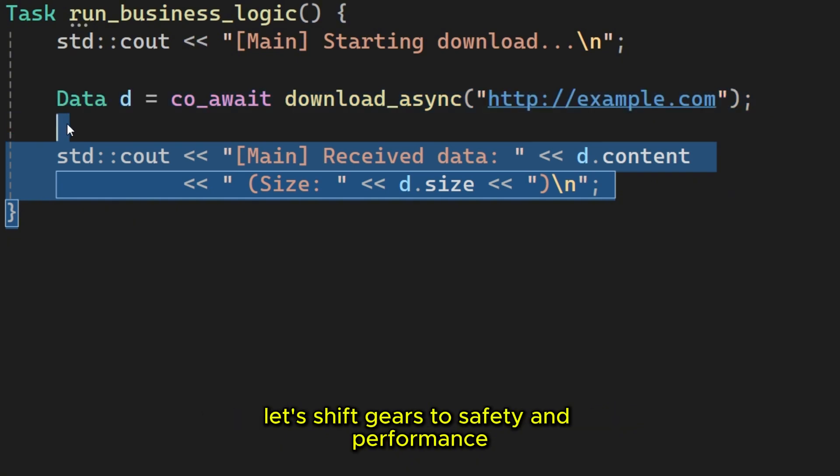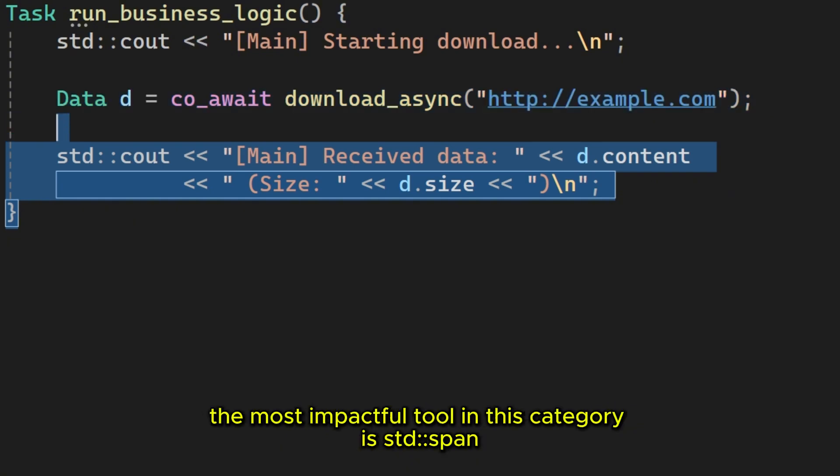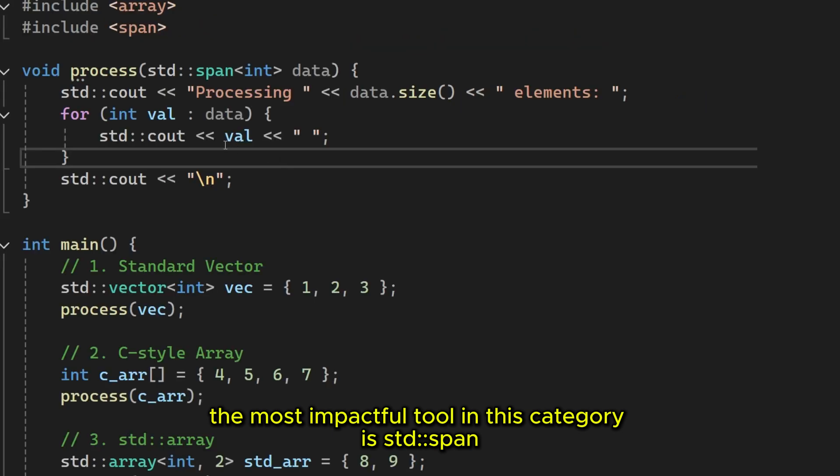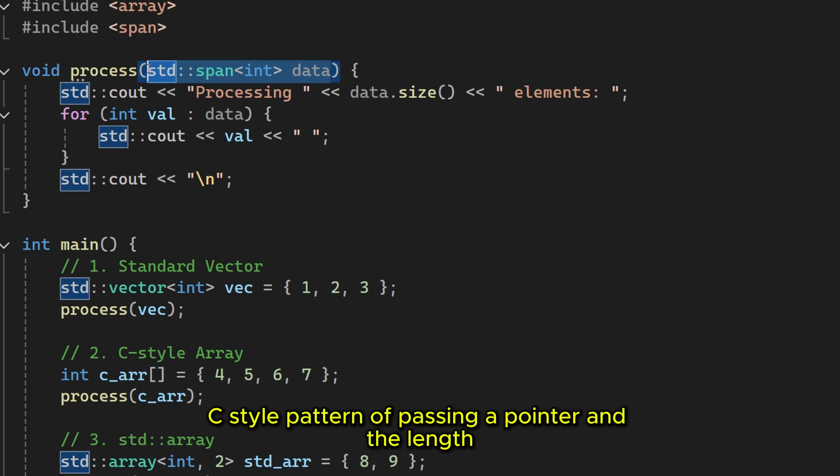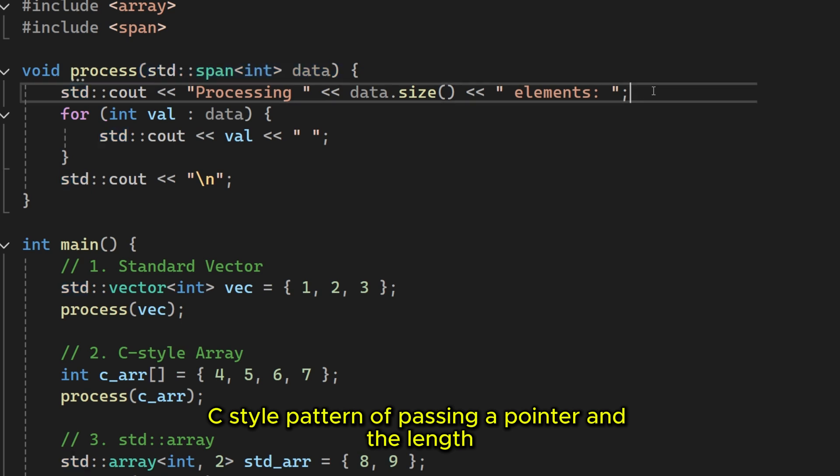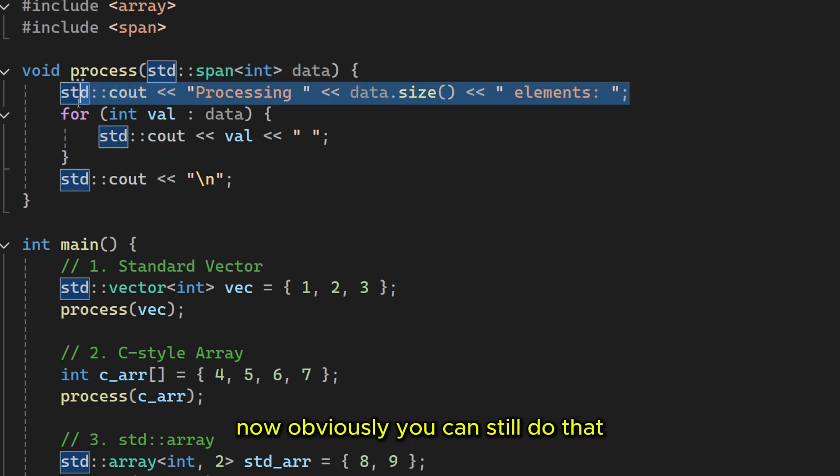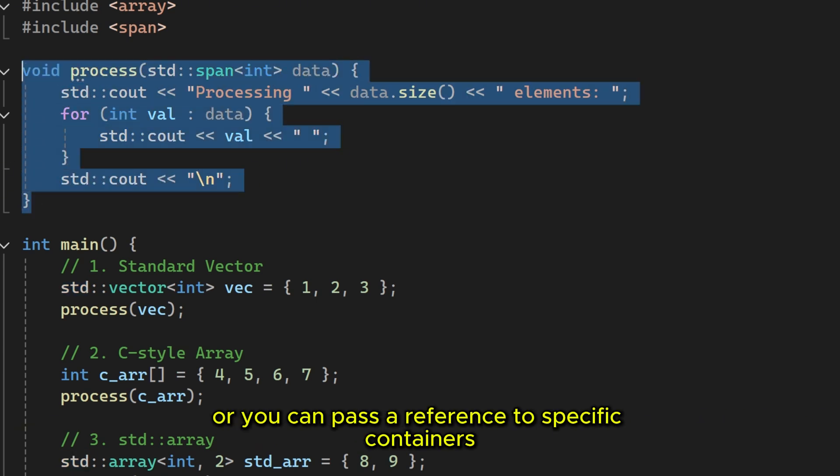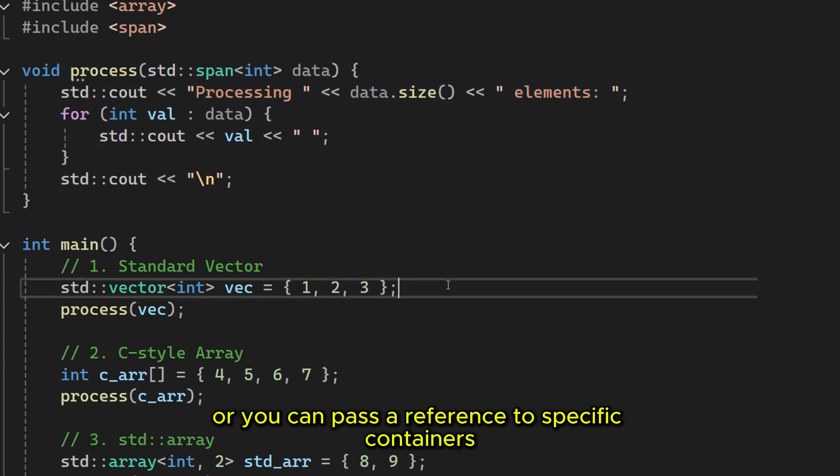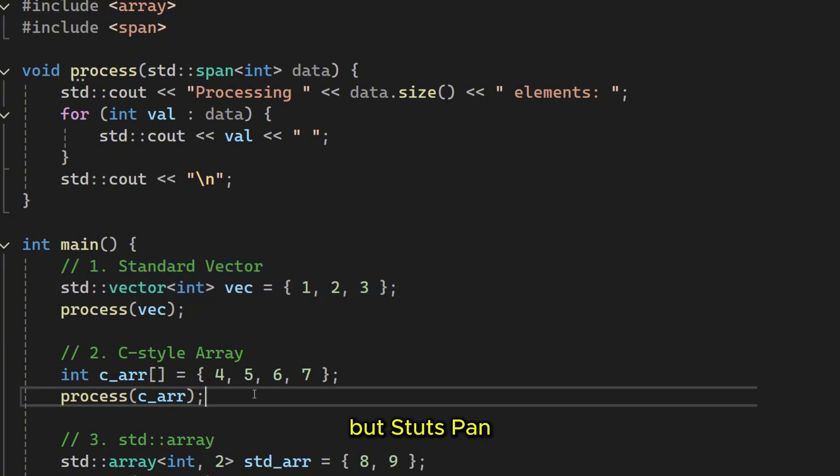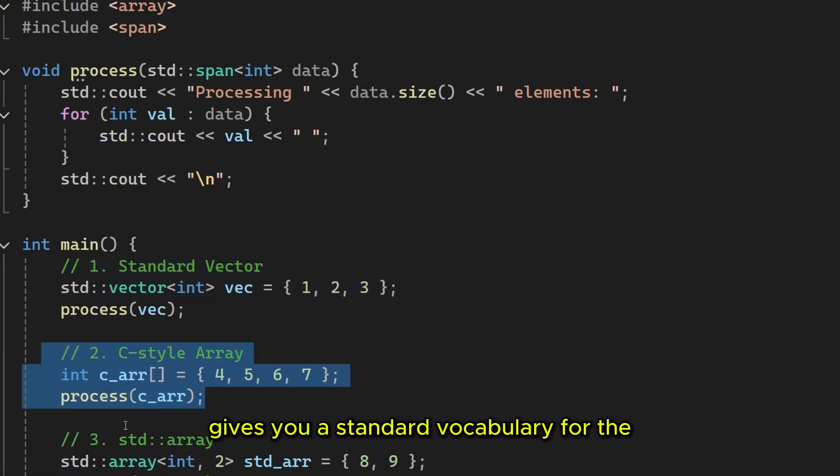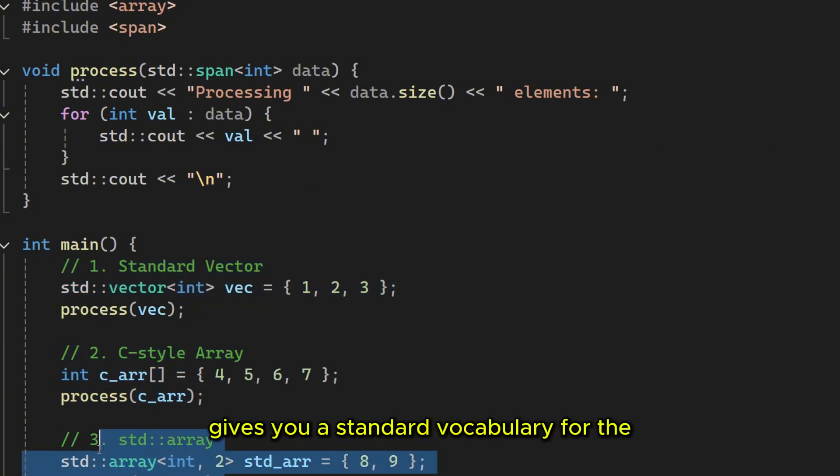Now that we have covered the complex logic of coroutines, let's shift gears to safety and performance. The most impactful tool in this category is Studspan. This replaces the classic C-style pattern of passing a pointer and a length. Now obviously you can still do that, or you can pass a reference to specific containers, but Studspan gives you a standard vocabulary for a sequence of data.